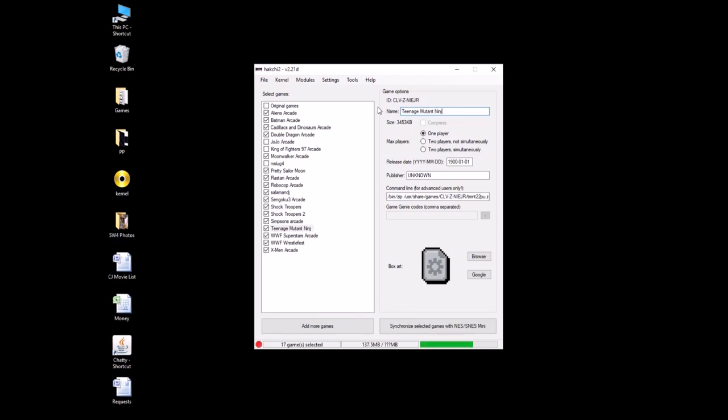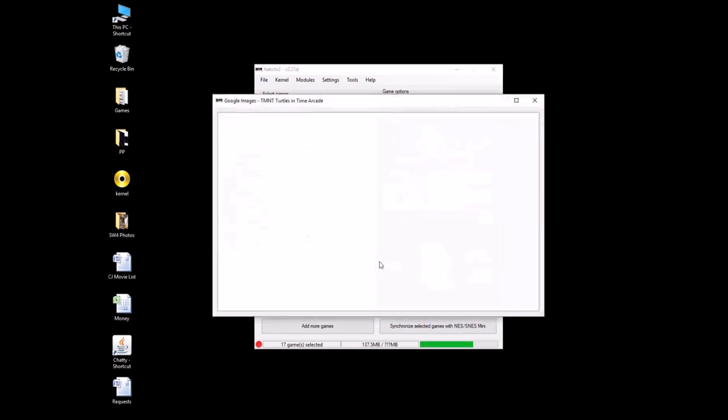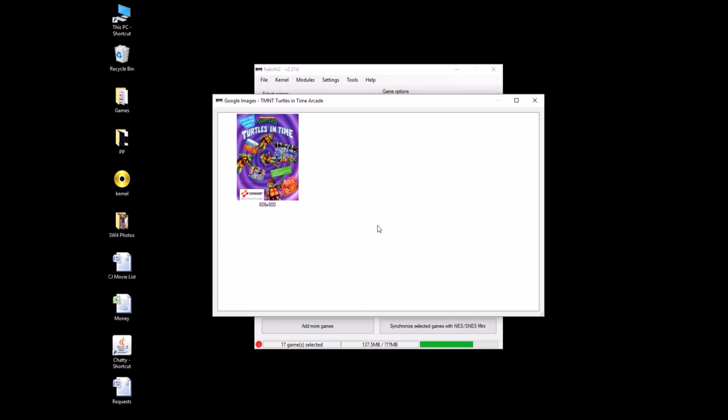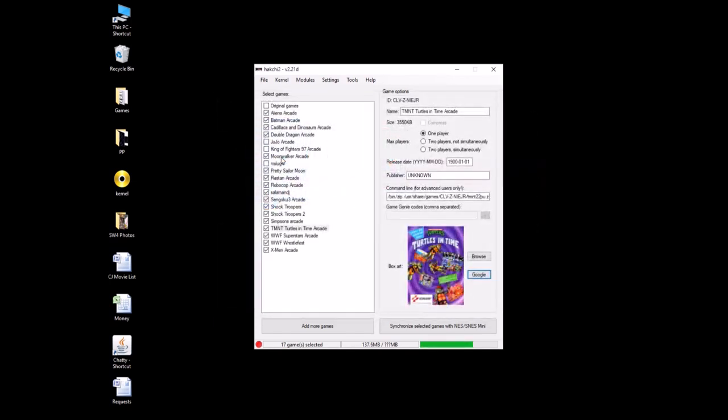Actually we're going to shorten that, TMNT Turtles in Time Arcade. So by renaming it, you can then Google search for some box art. First one is usually a pretty good one, we're going to go with that. Alright, so we have our game, we have our box art, the modules.